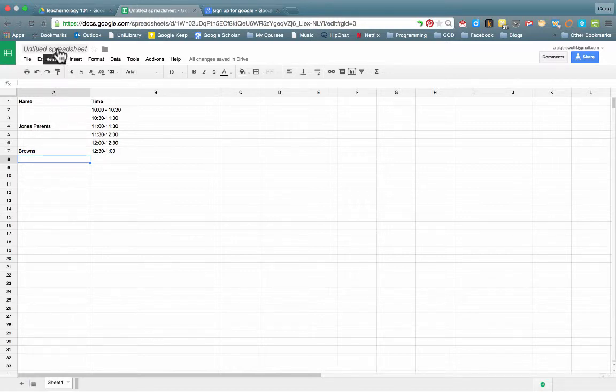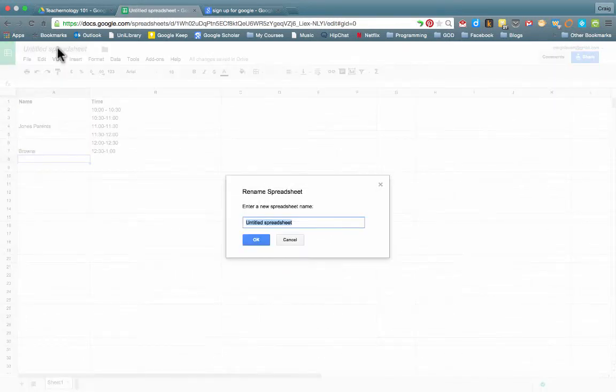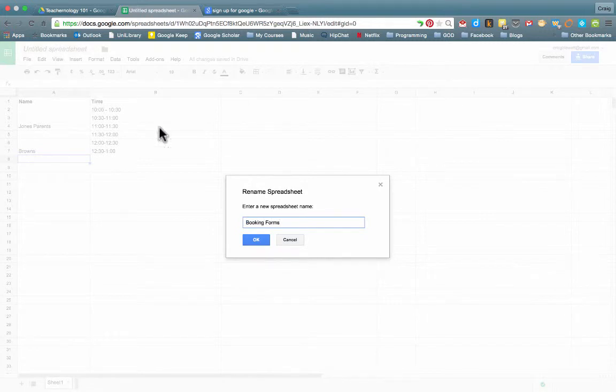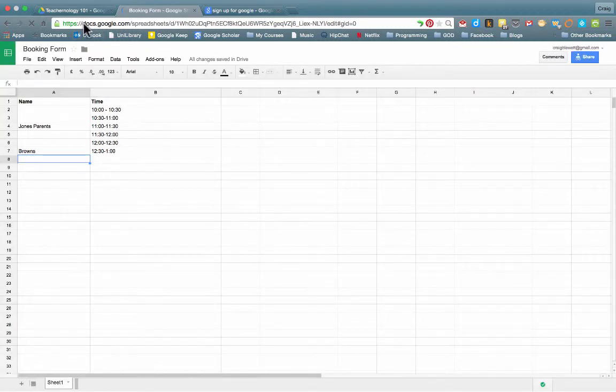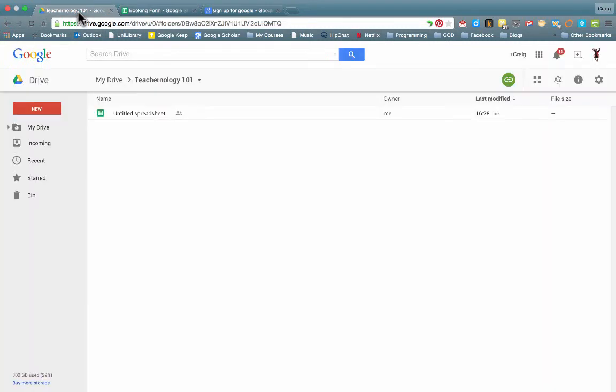What we haven't done so far is given the spreadsheet a name. So let's just call it Booking Form. And that's just a name for the spreadsheet. If we come back to our Google Docs page, we'll see the spreadsheet is here. And in a moment, it will be updated to reflect the new name.